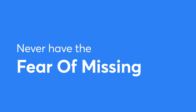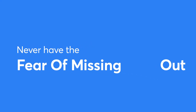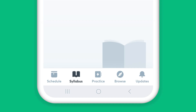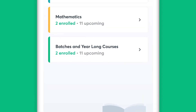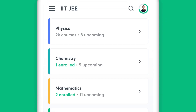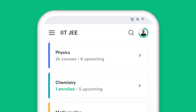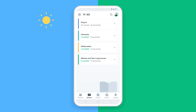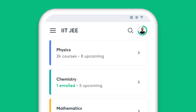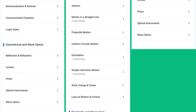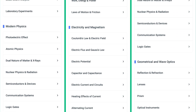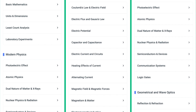You will never have the fear of missing out with Unacademy. The Syllabus feature on the app helps you find all the chapters of a particular subject in one place — be it during the initial stages of your preparation or the night before an exam. Simply choose the subject and get access to all the topics under it.